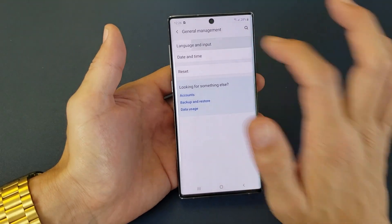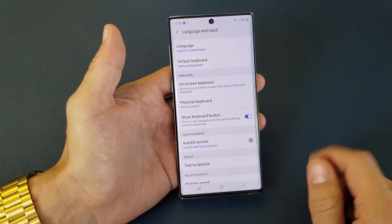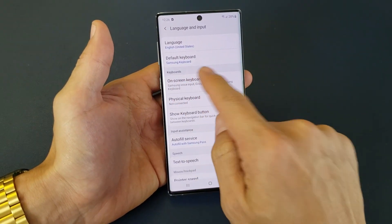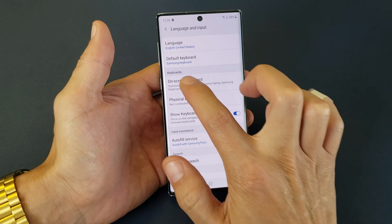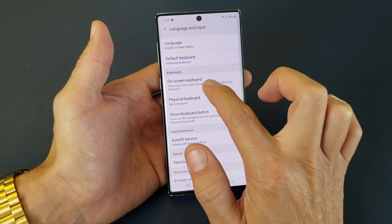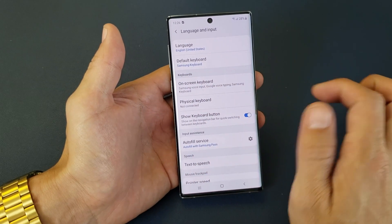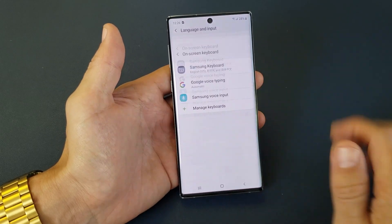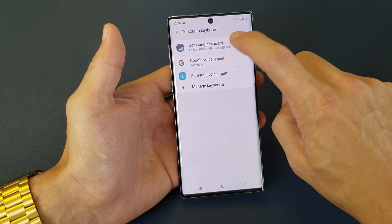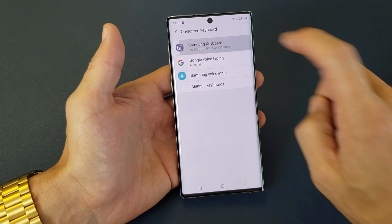Then tap on Language and Input. And now from here you want to go under Keyboards, and we want to tap on On Screen Keyboard. So tap on that right there. And then you want to go to the Samsung Keyboard.